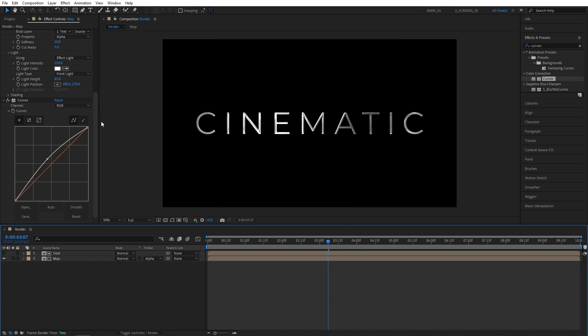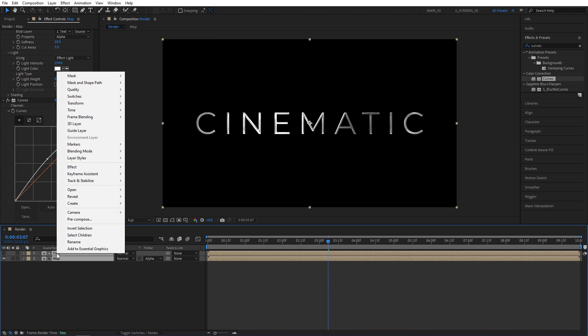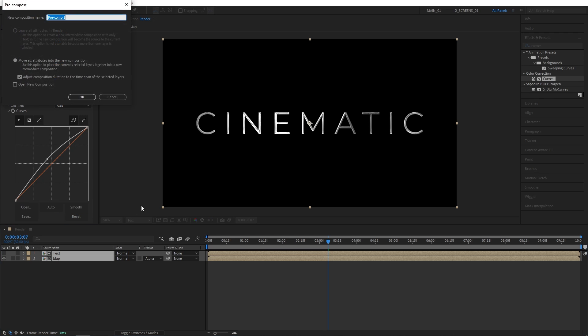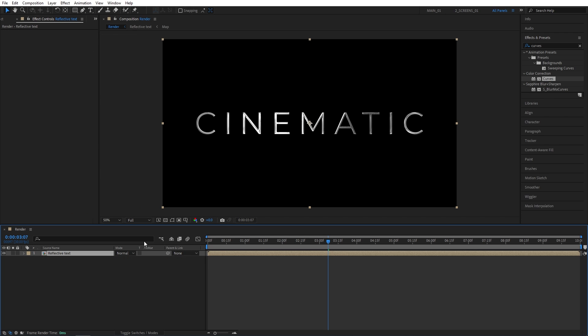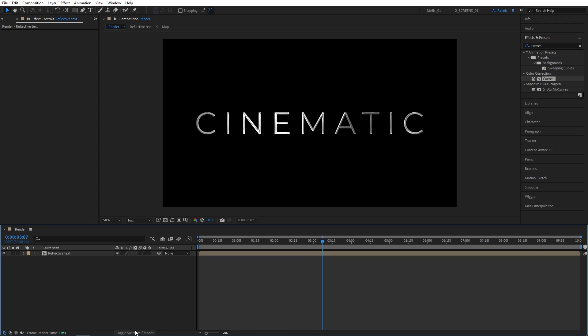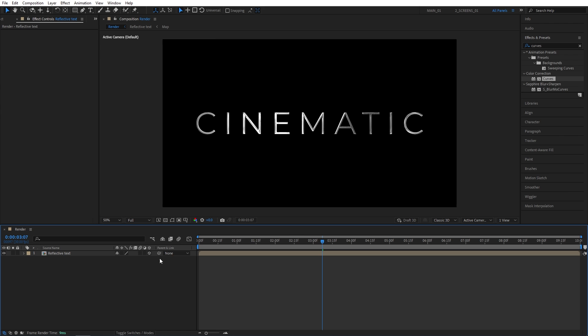After doing all those, we can select both layers, right-click any of them, pre-compose, and let's call this one Reflective Text. Now we need to make this a 3D layer. Click Toggle Switches and Modes until you see this column. And make the Reflective Text layer a 3D layer by checking this box.